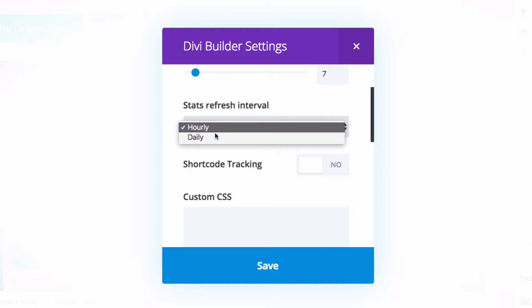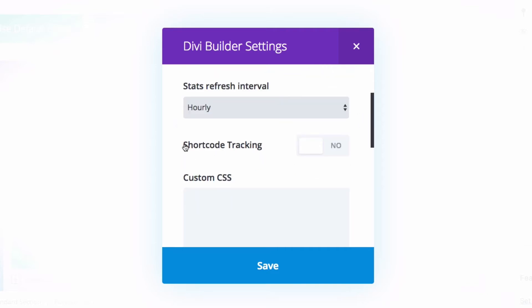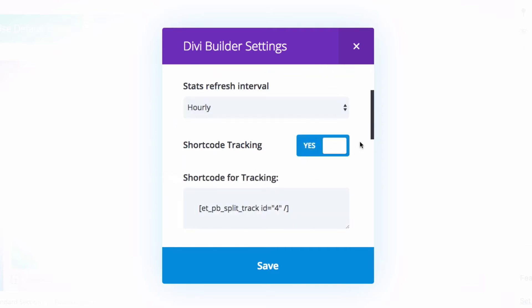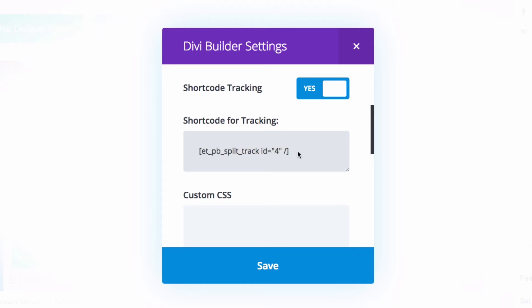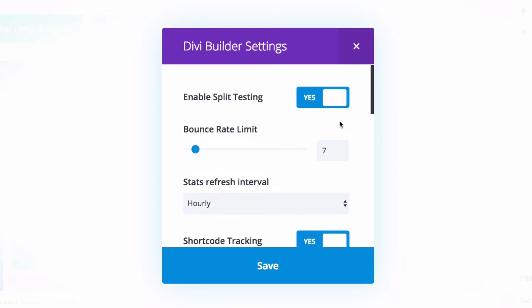Shortcode tracking is a bit more complex. It's a shortcode you can add to a different page — for example, a thank-you page after a client purchases an item — so you can track if that conversion happened through this test. If you're confused about this, I'll put a link in the description. Everything looks good; I'll leave the bounce rate at five seconds and click Save.